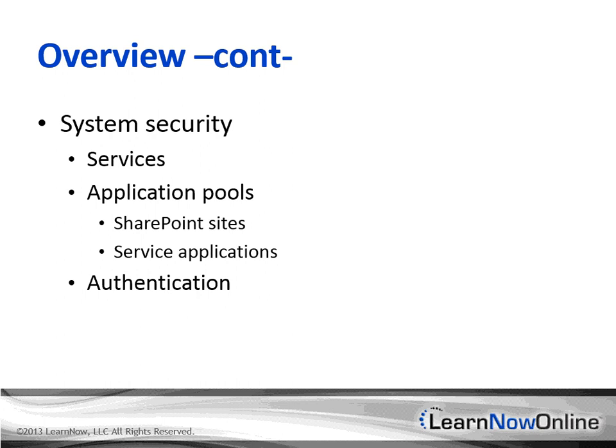We're concerned about what happens within a site collection, whereas the system security, authentication, that type of thing is all handled and administered on the server itself. So we're not actually touching the server, we're touching the site collection here.